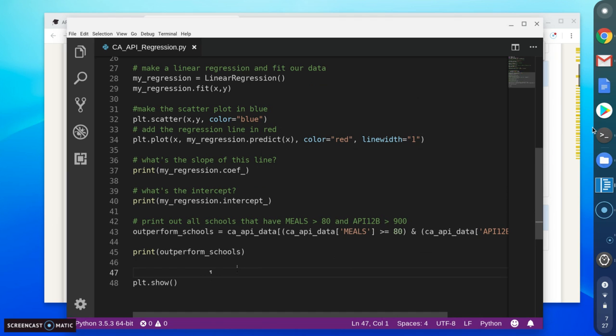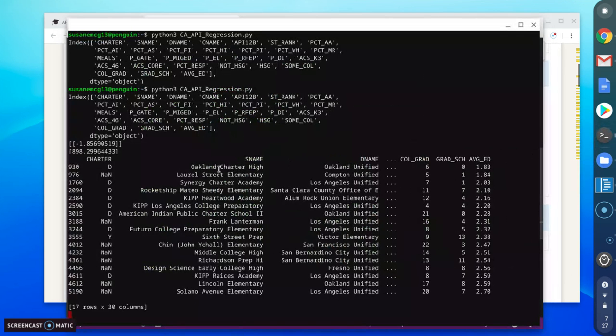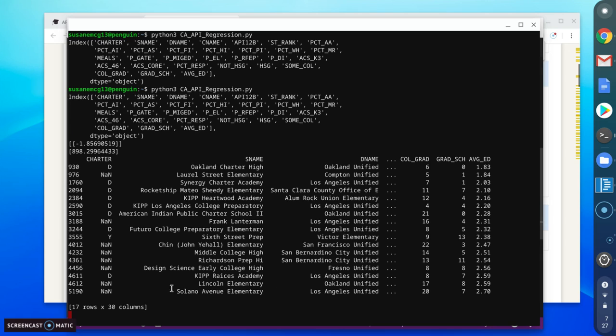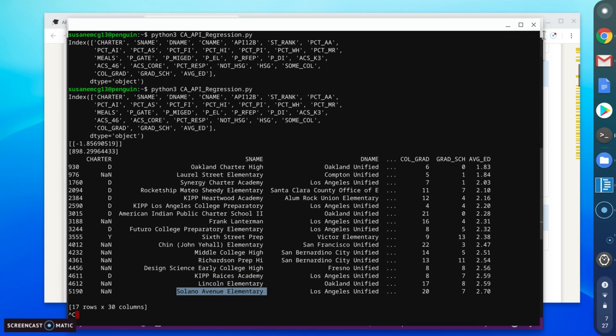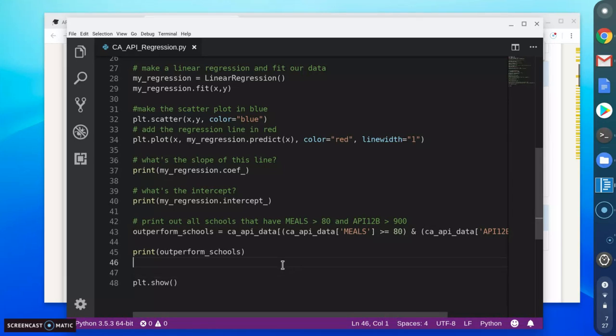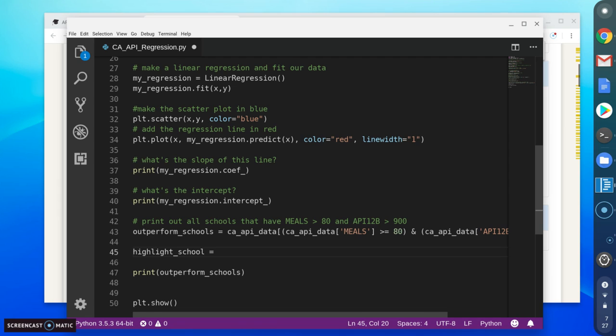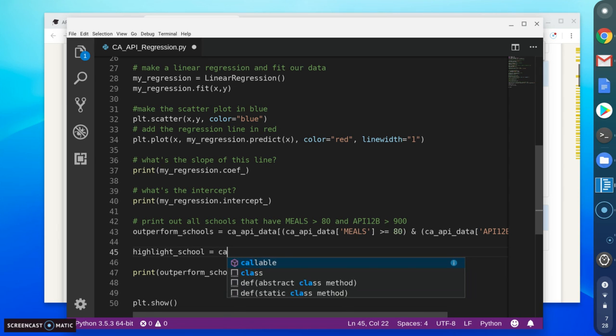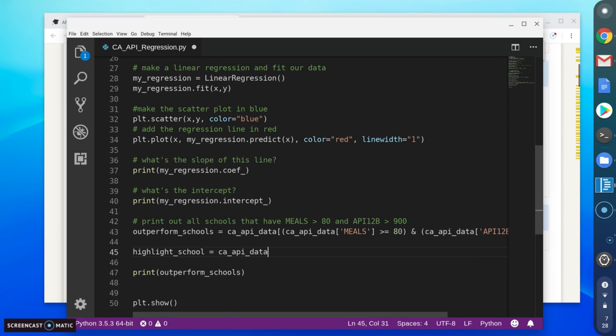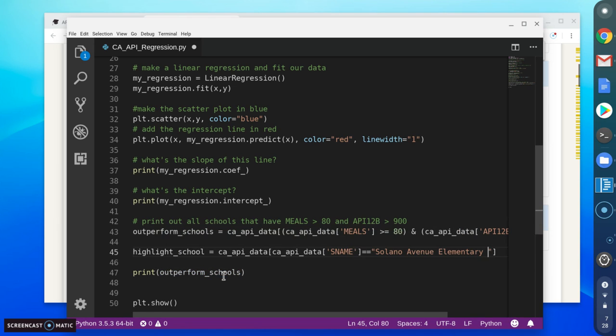I'm going to go ahead and just pick one to highlight. So Solano Avenue Elementary, I'm just going to go ahead and highlight Solano Avenue Elementary just so I can see it now. We'll talk about some issues with that, but for now, I'm just going to create what I call the highlight school, and I'm just going to select Solano Avenue.